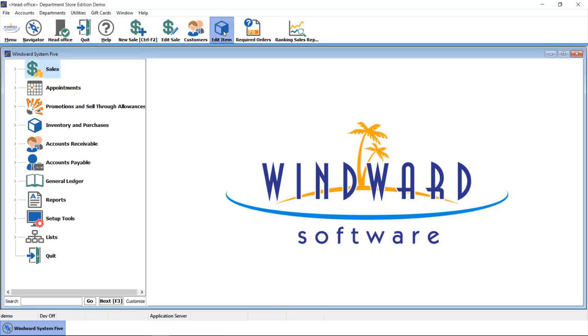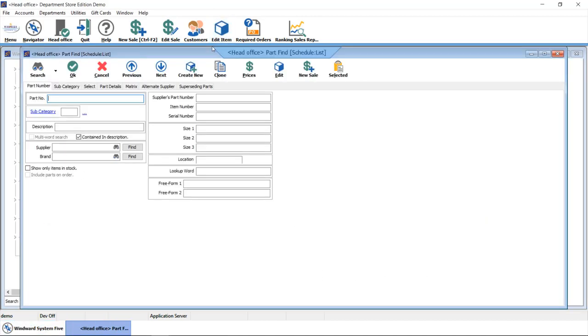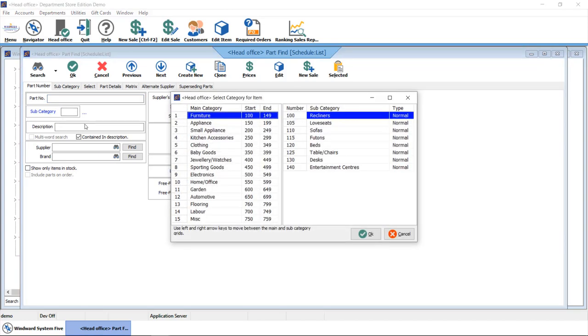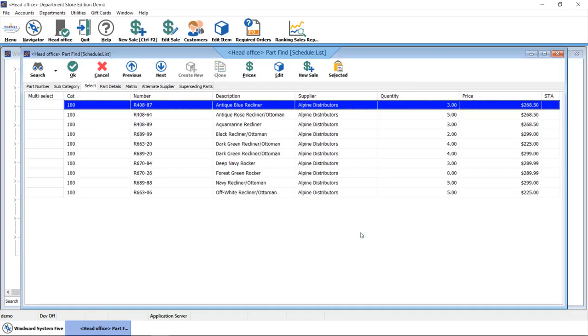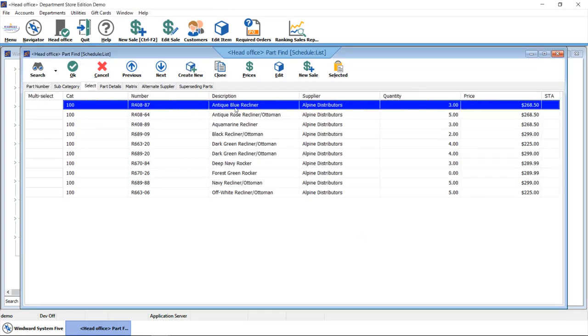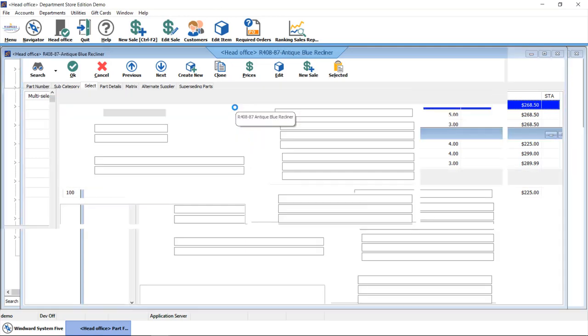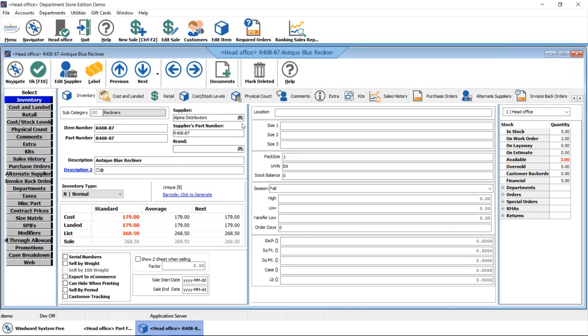We can query and report on our inventory. We can look it up by part number, description, any of the fields you're seeing here, or we can drill into our main and subcategories. Let's take a look at an example of an inventory record, and we'll dive into this blue recliner as an example.